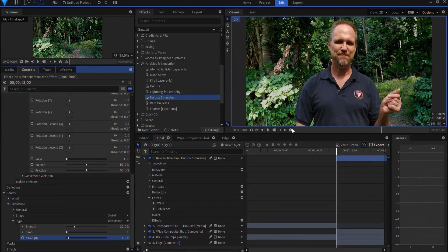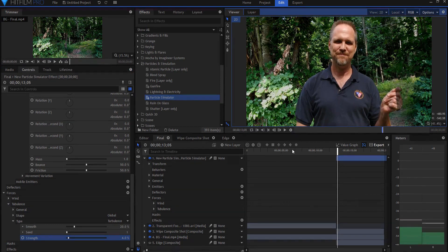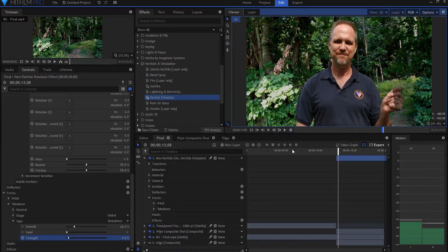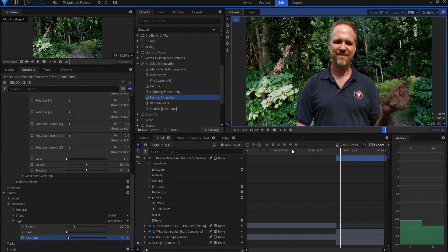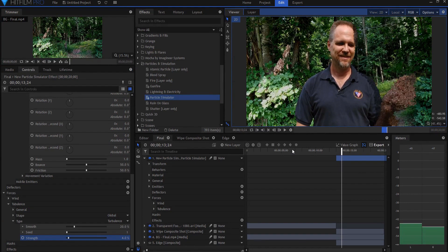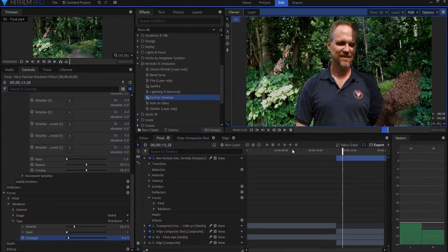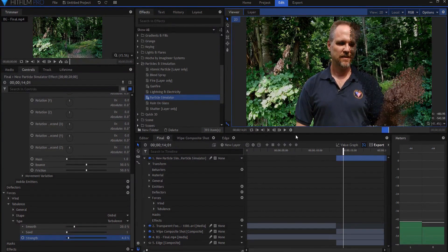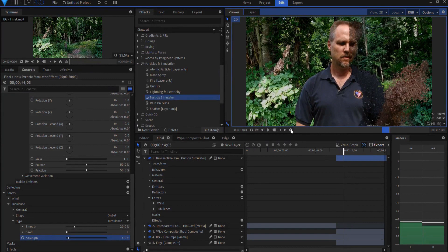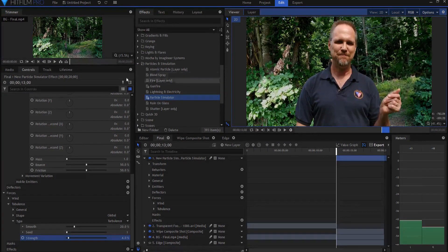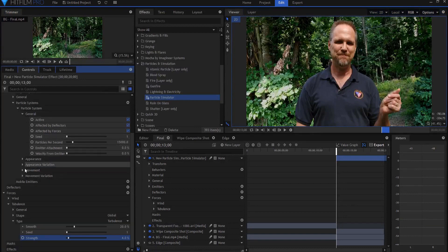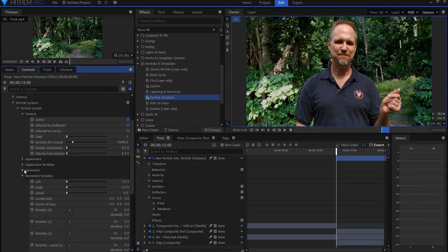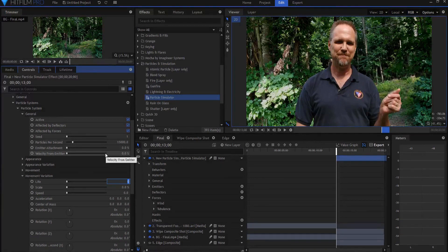So now we're starting to get the look and feel of those ash particles floating away in sort of a random fashion, right? That looks pretty nice. It looks pretty good so far. So now what I want to do is I want to maybe add some variation in the movement, just to add a little bit more randomness.